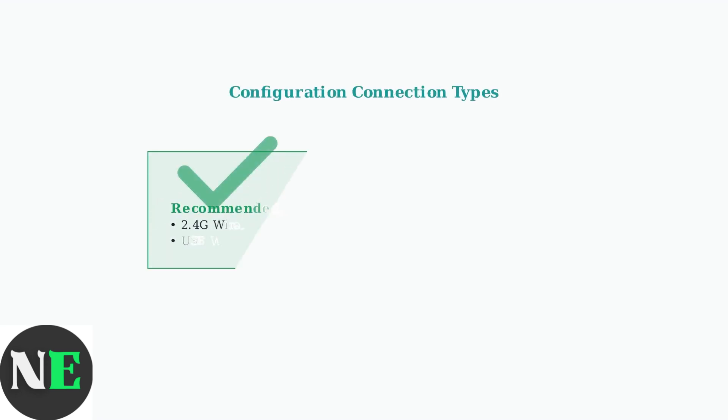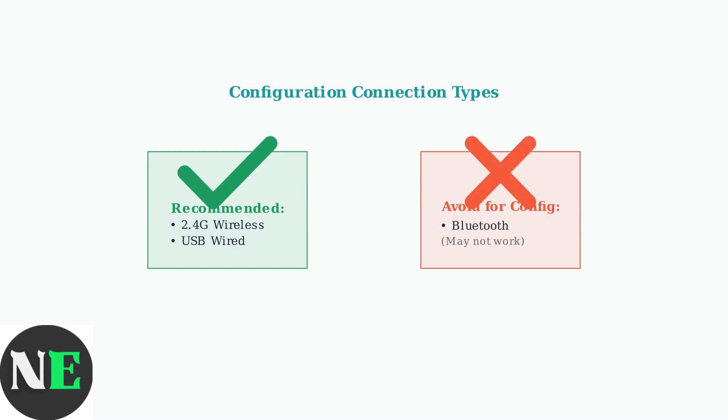When configuring your controller with the ultimate software on PC, use a 2.4G wireless or wired connection. Bluetooth connections may not work properly for configuration purposes.